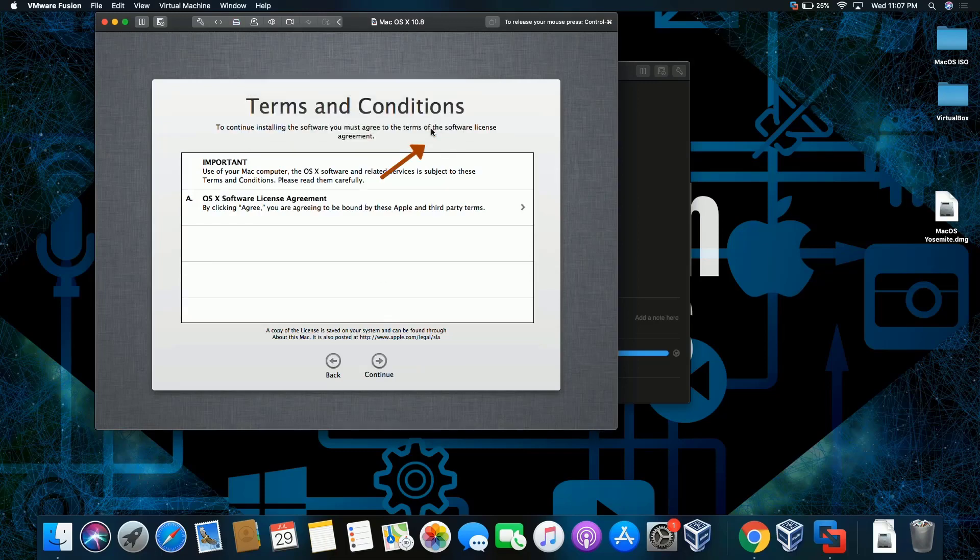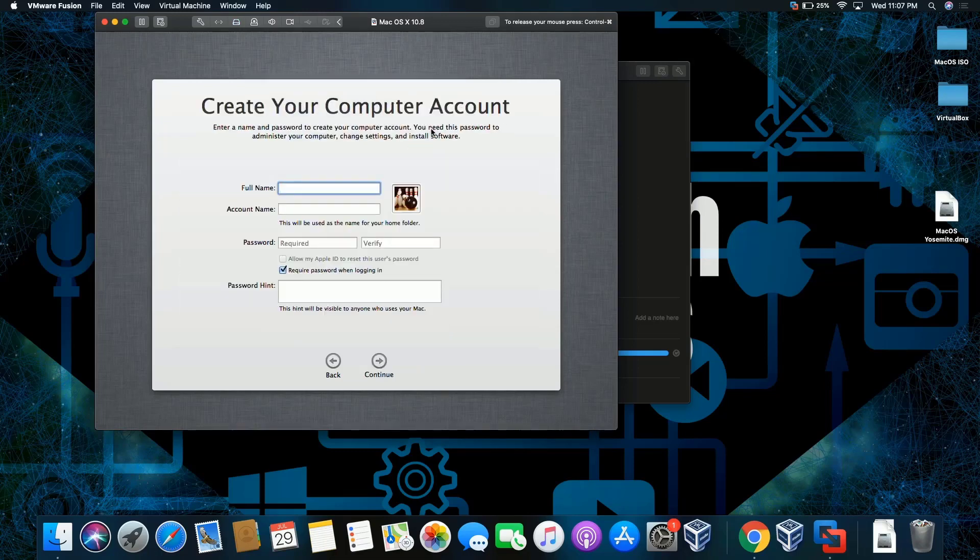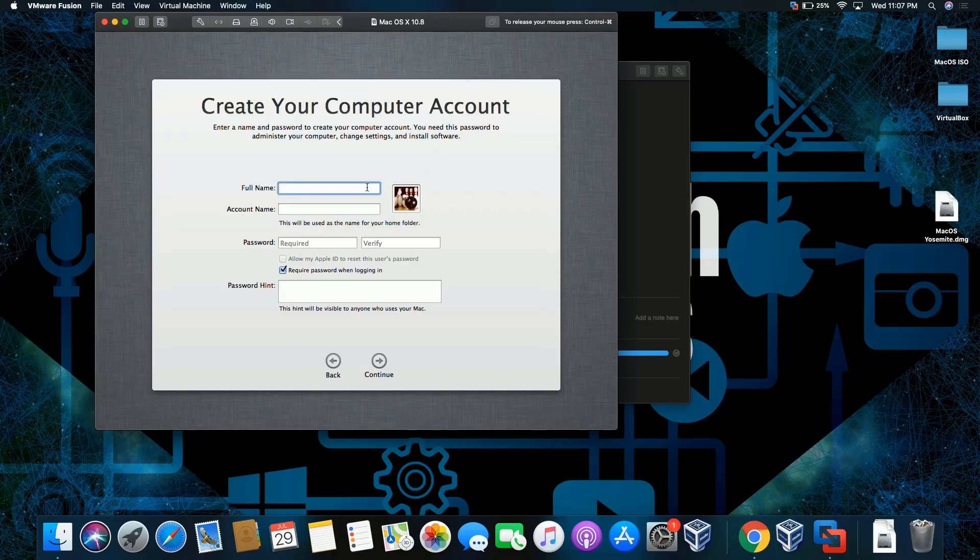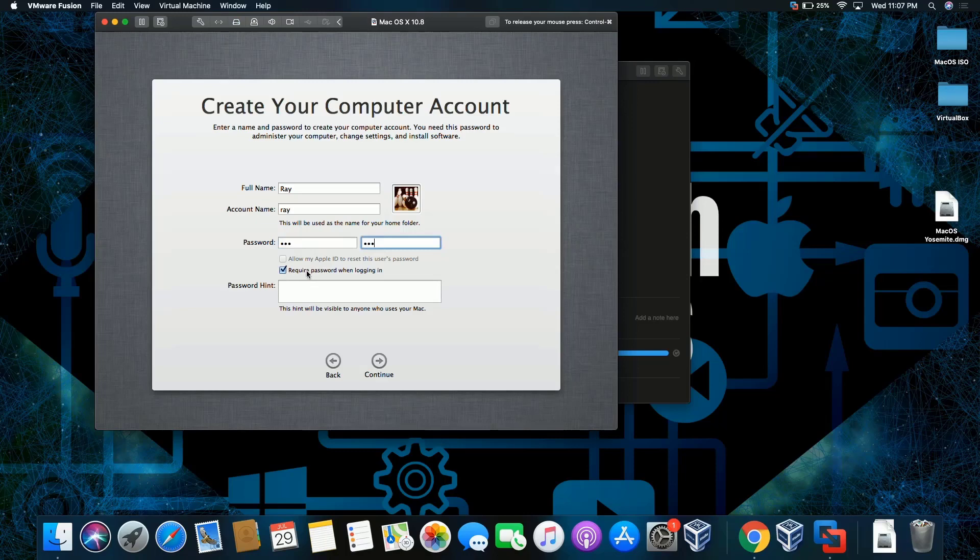I'm going to just put my credentials. Name: Ray. Password: one, two, three, one, two, three. No password hint, I'm going to leave it as it is. 'Requires a password when logging in'—mind you, if you just uncheck this, you will automatically log in. Click continue.